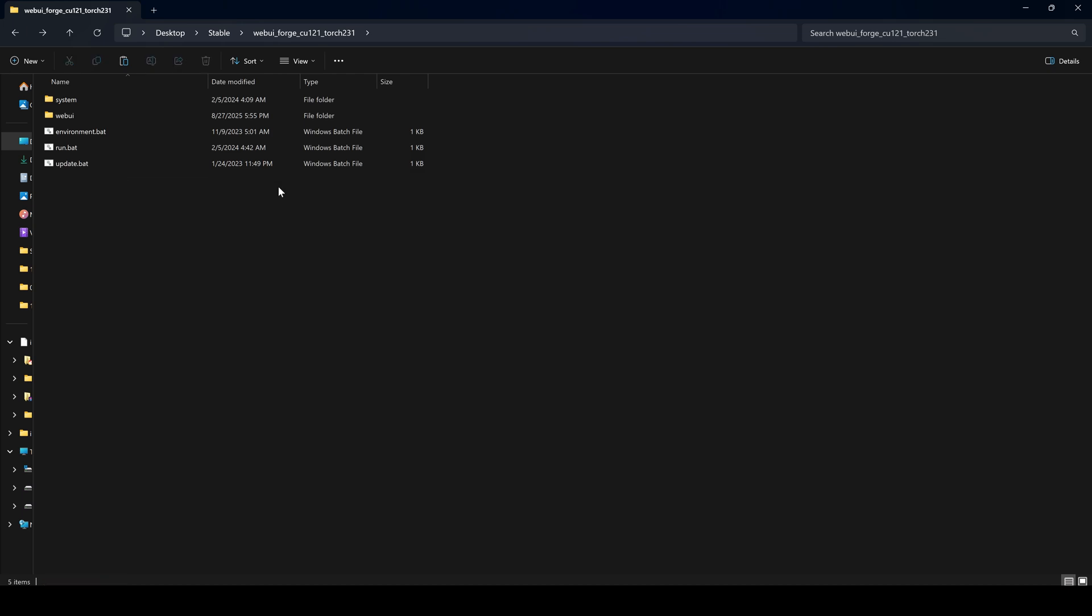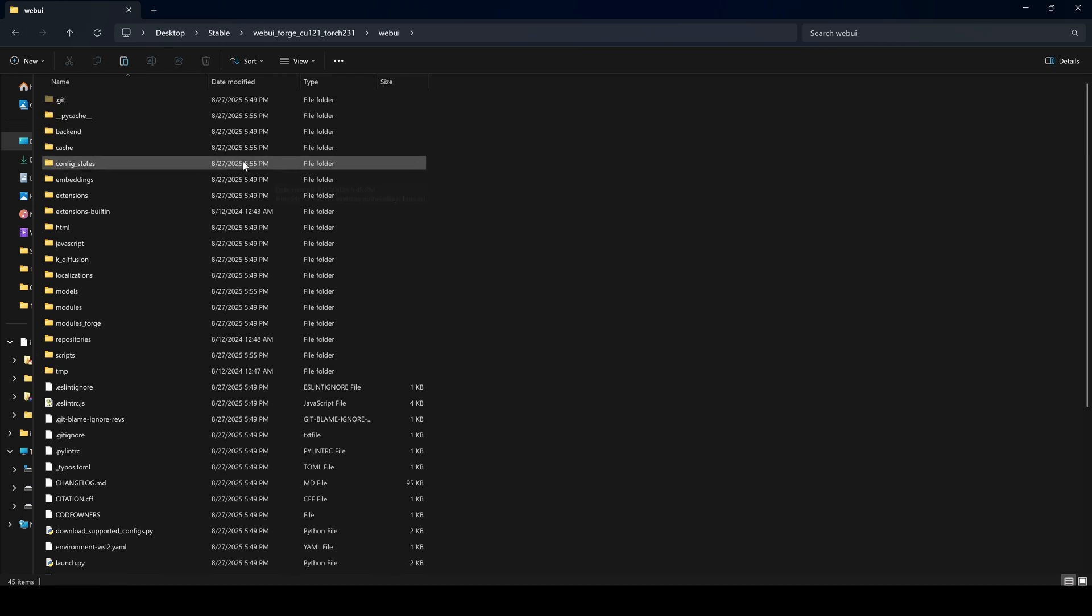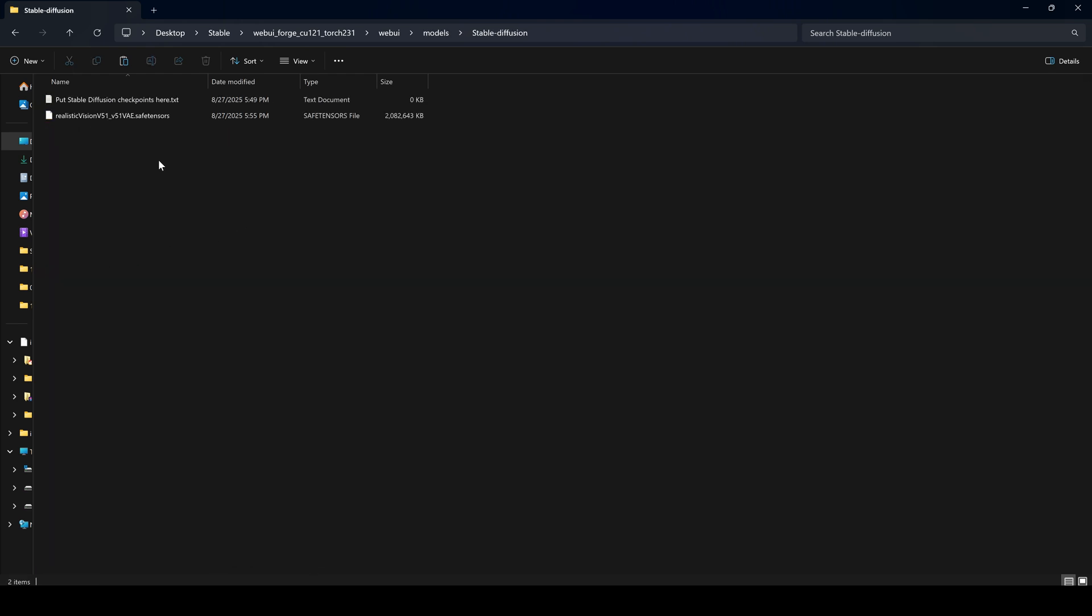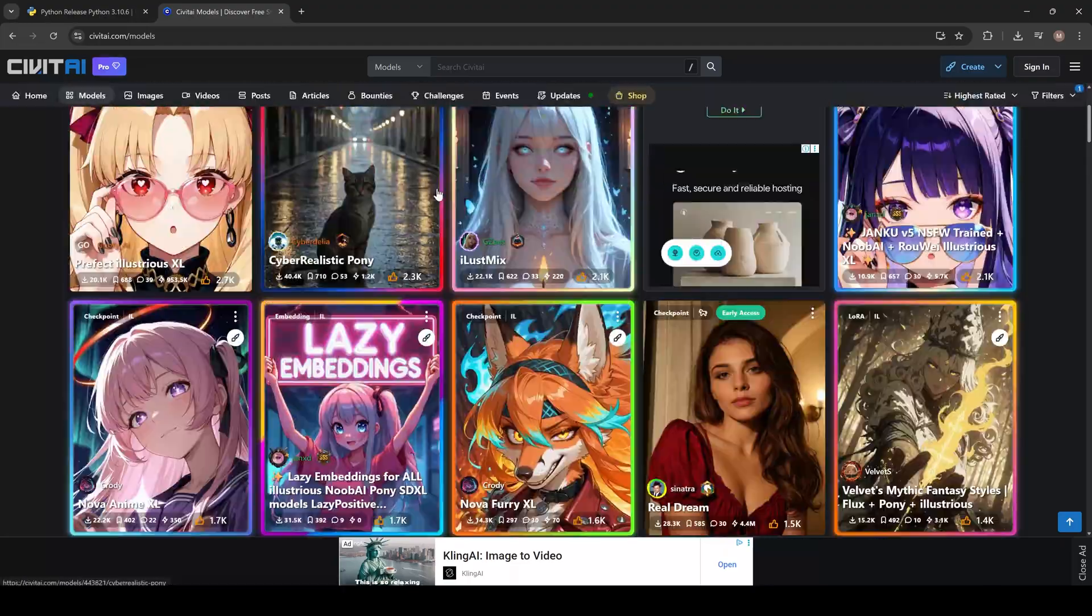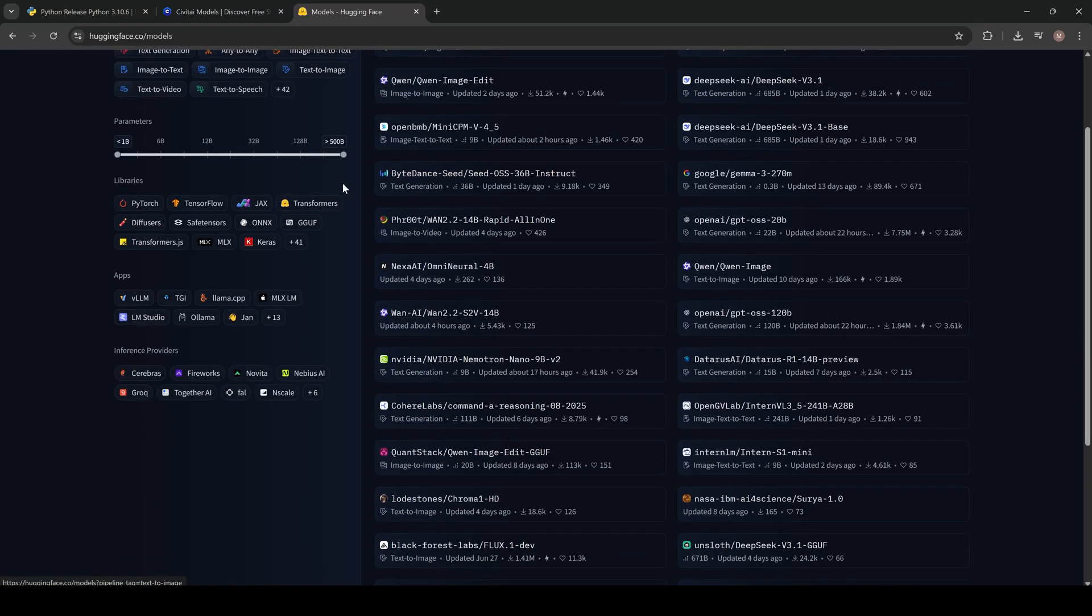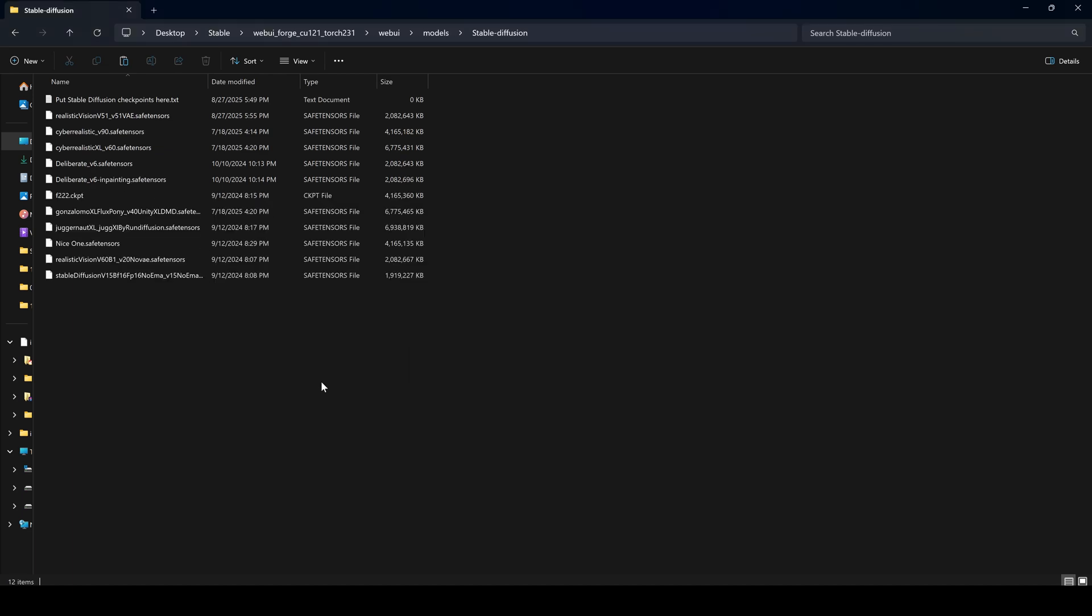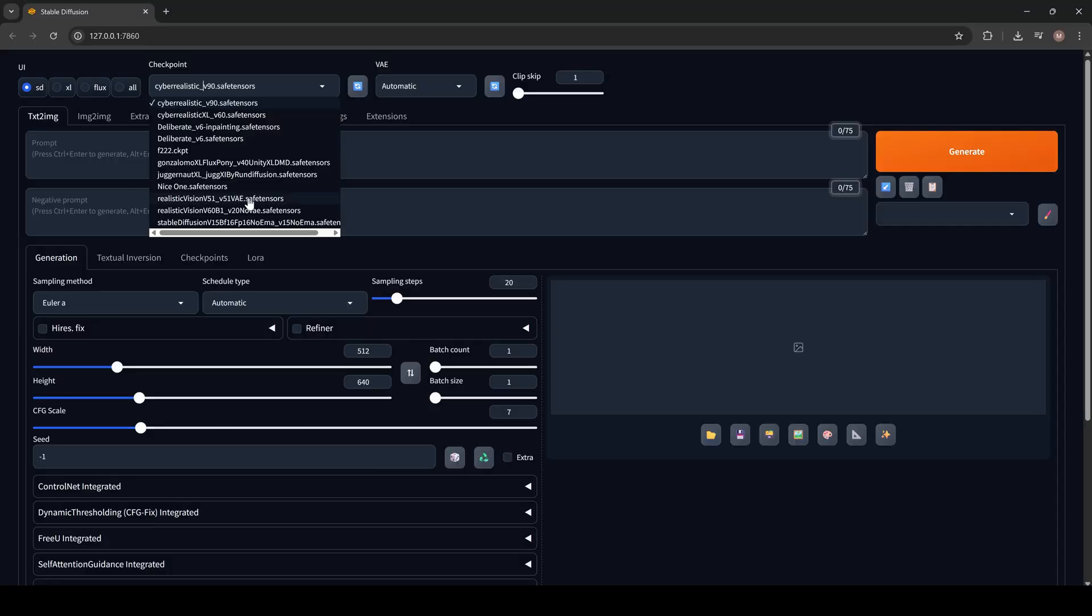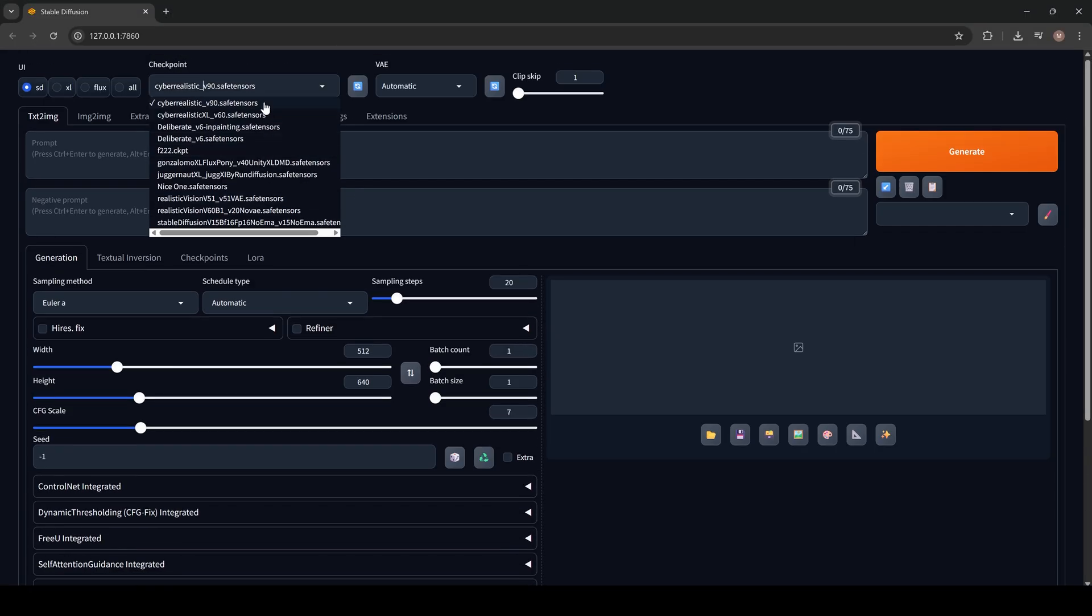Now let's download our models. Go to the WebUI folder, then Models, then Stable Diffusion. This is where you'll place your models. You can download them from sites like Civit AI or Hugging Face. Just drop the downloaded model file directly into that folder. Once it's there, open Stable Diffusion and it will show up in the Checkpoint list.